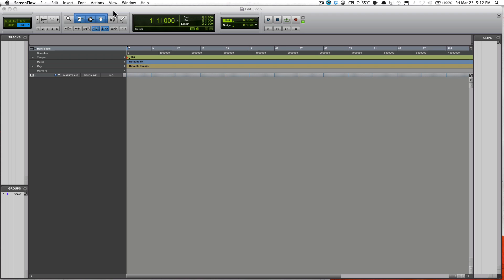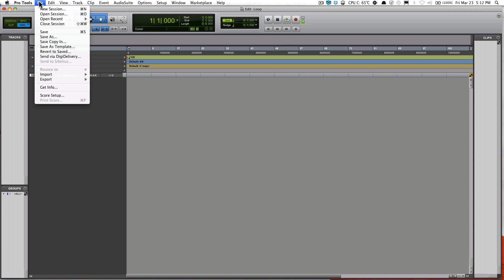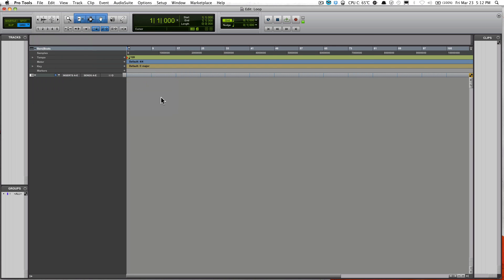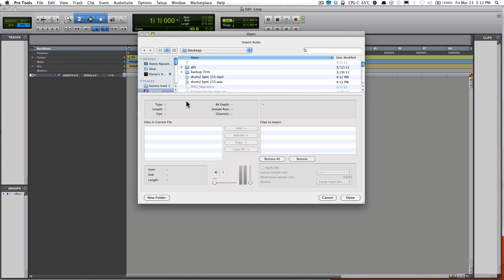What you have to do is import it. Go click on File, select Import, and select Audio. My loop track I put on the desktop, so here it is. Just find where your loop track is at.